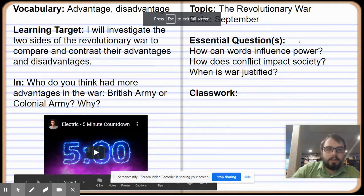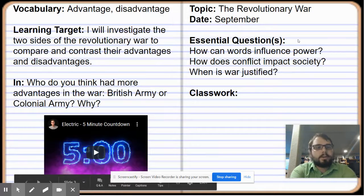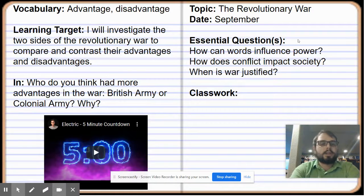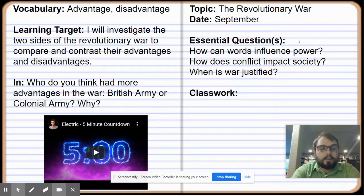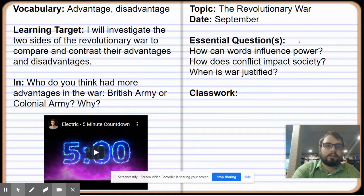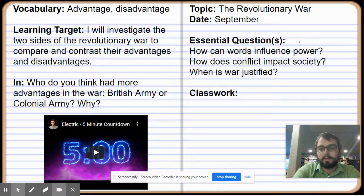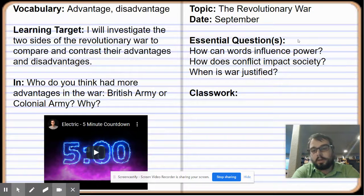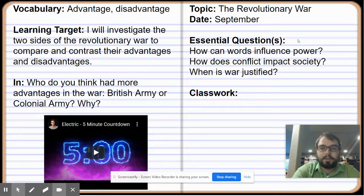You can go ahead and go through your notebook. Your vocabulary for today are the words advantage and disadvantage. We're going to be investigating the two sides of the Revolutionary War to compare and contrast their advantages and disadvantages. Who do you think had more advantages in the war — the British Army or the Colonial Army? And why do you think that?